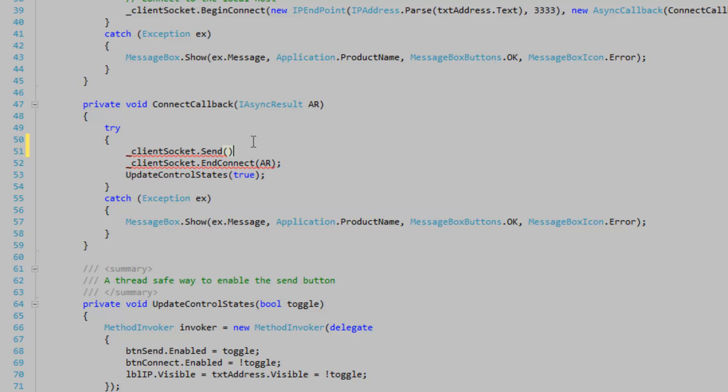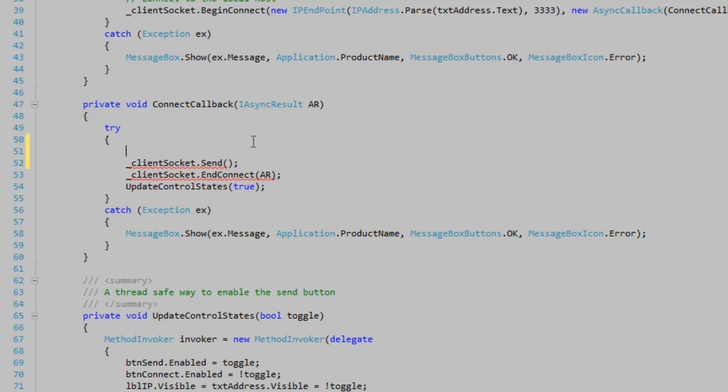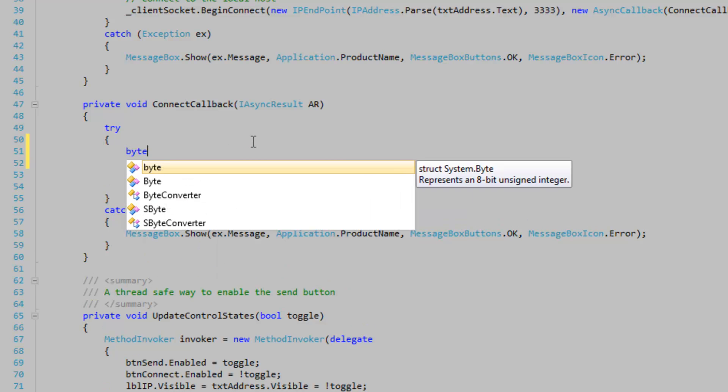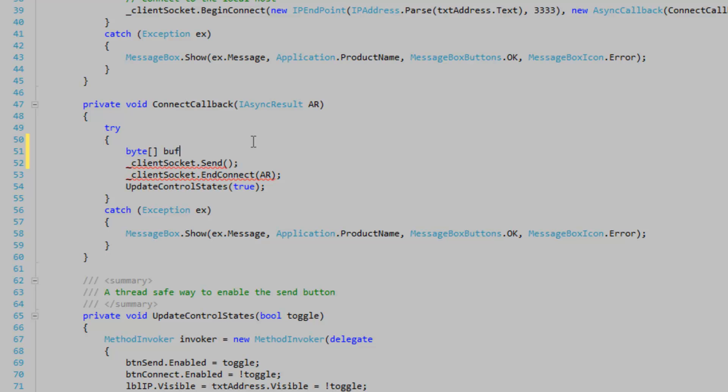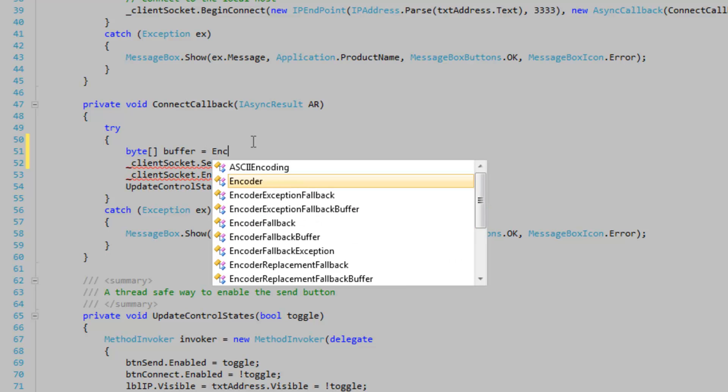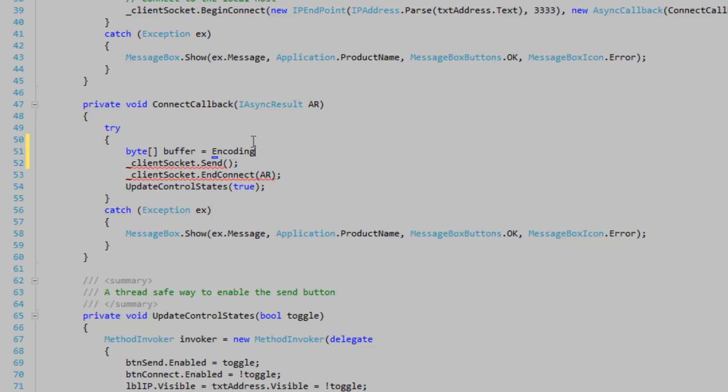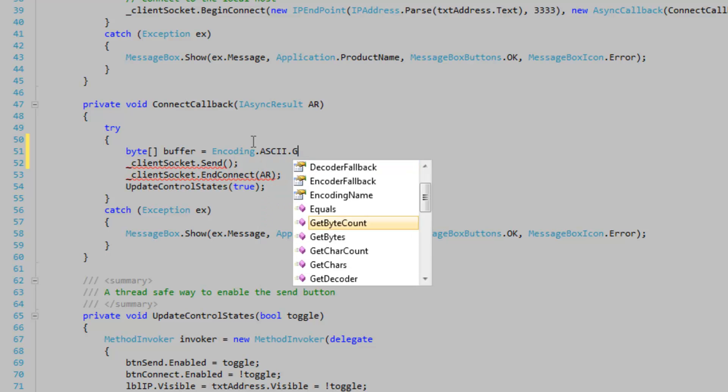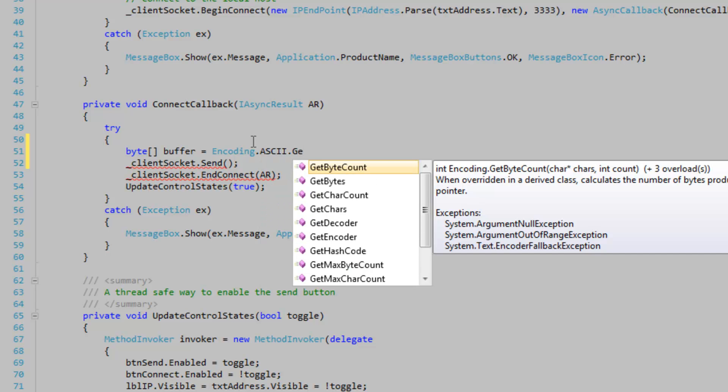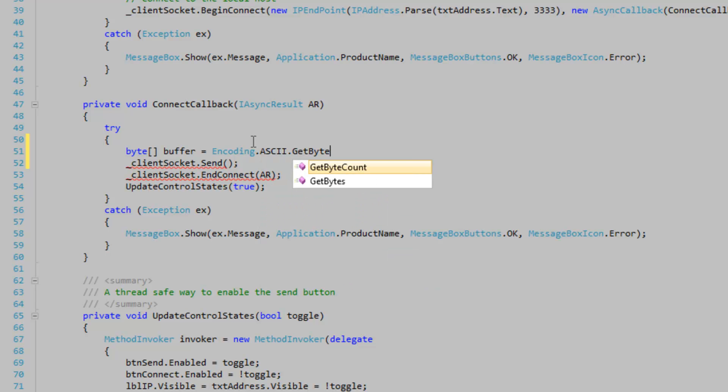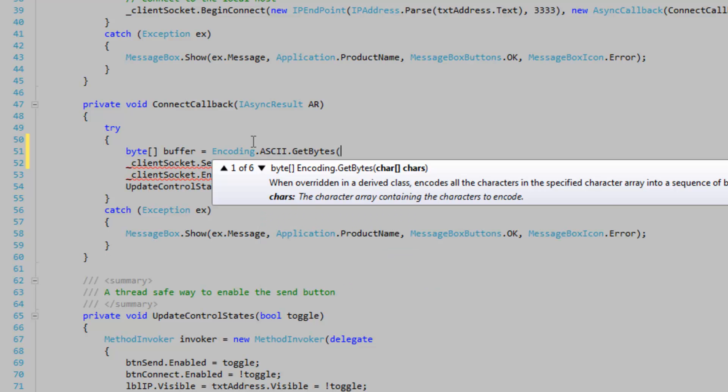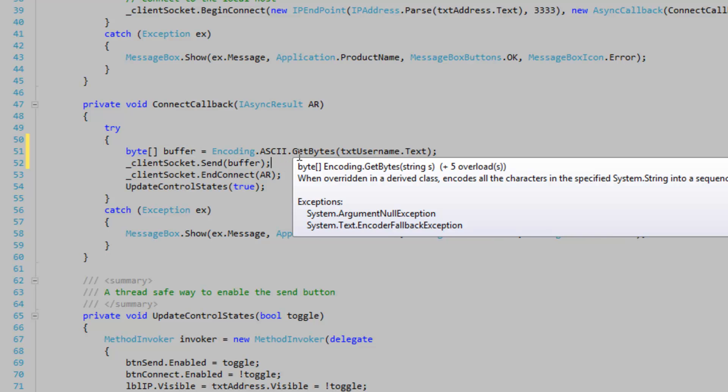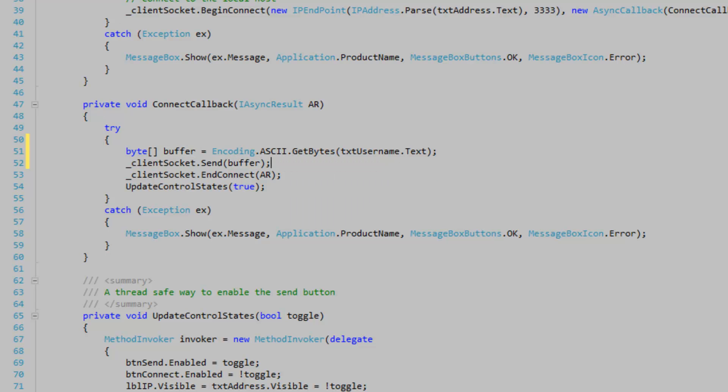And before we do this we actually have to make a buffer to construct our data. So temporary buffer encoding dot ASCII dot get bytes. Let's get our bytes from this text username textbox text property. And that's just going to get our username and serialize it so we can send it. So we're sending our username right as we connect to the server.